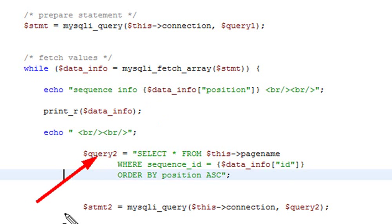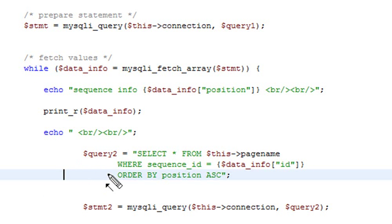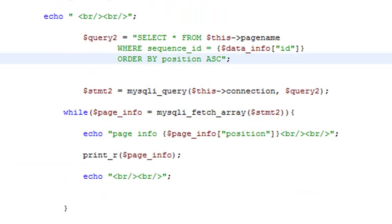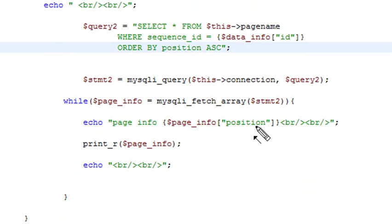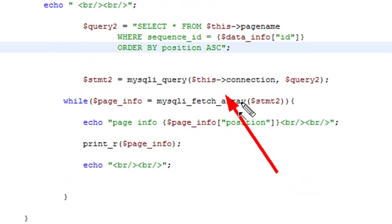Basically, select everything from the pages, look for the sequence ID that's associated with the ID you're iterating over now, and order by position. Then I just prepare that SQL query statement with the connection and query two.